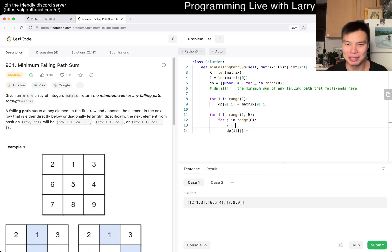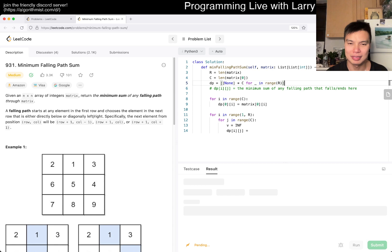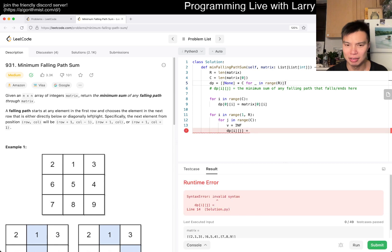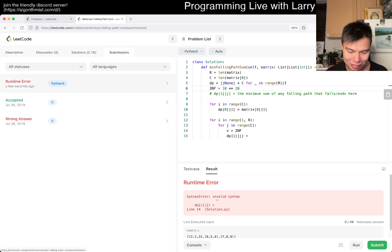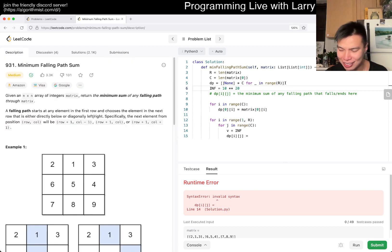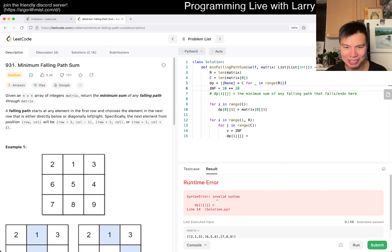Maybe I should set V to infinity initially. Wait — did I submit by accident? Why is there a shortcut for submission? I don't need to save time — I think I held Command and pressed Enter.